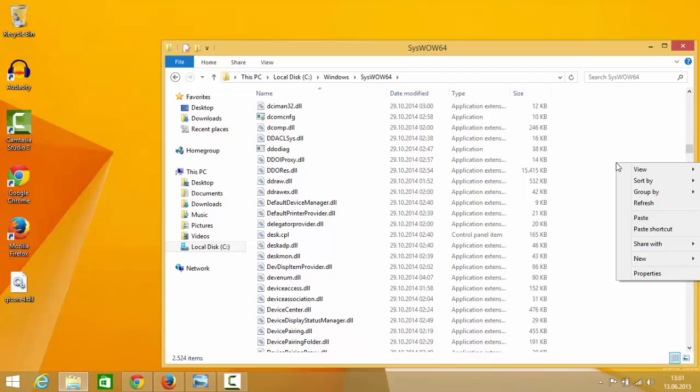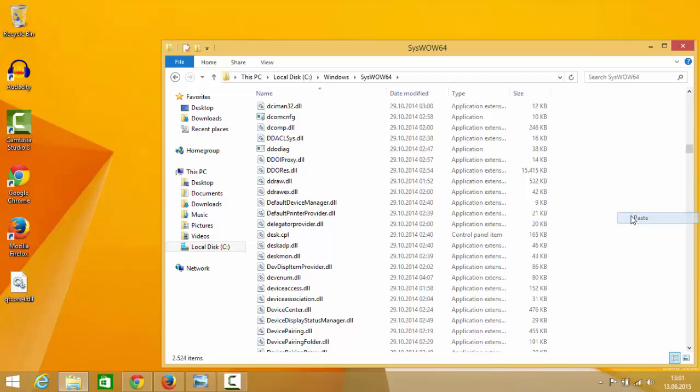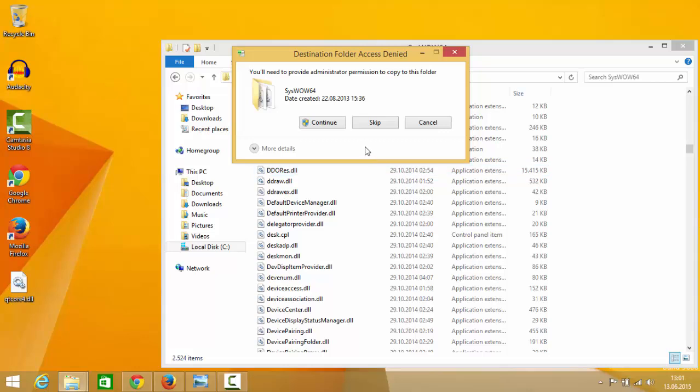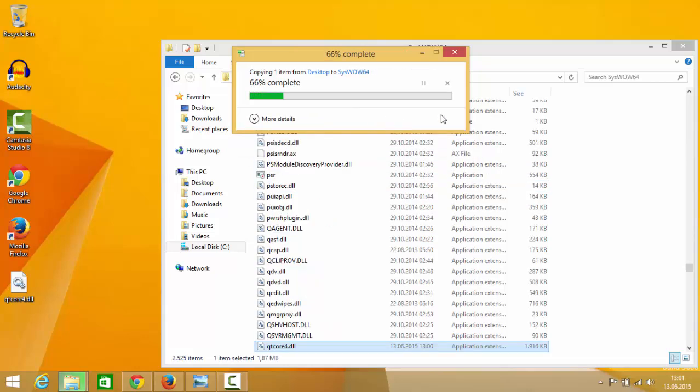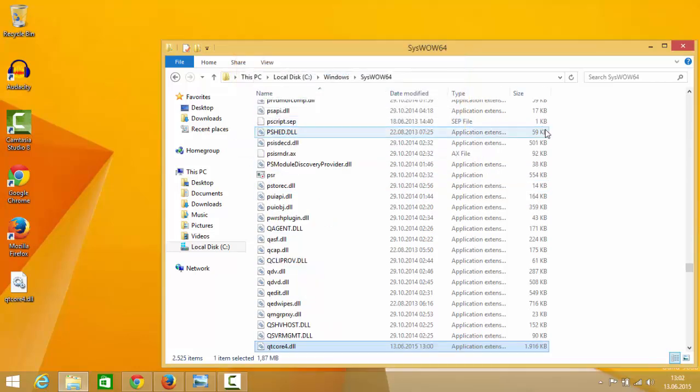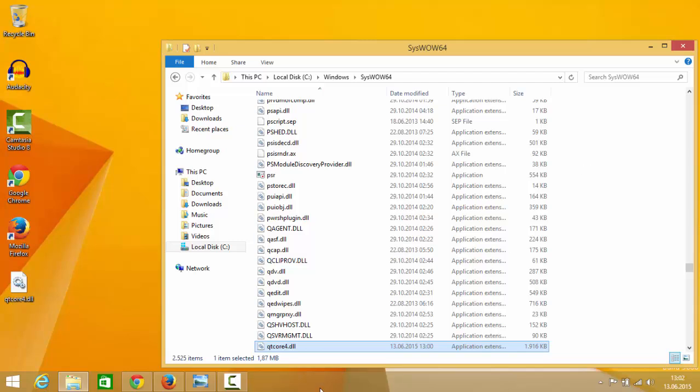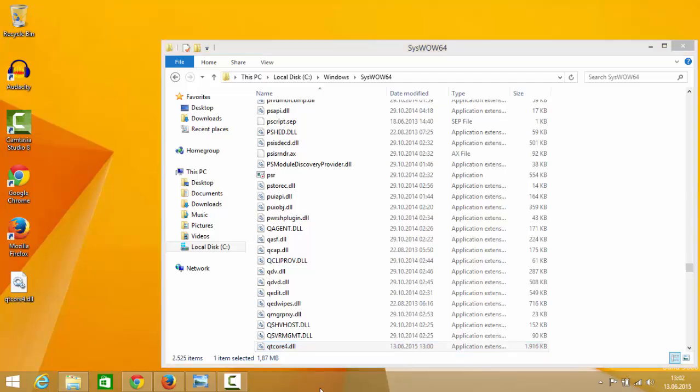So you can just copy and paste this qtcore4.dll here also, and then after pasting try running your program and hopefully your program will run fine this time. So I hope you have enjoyed this video, please like, comment, subscribe.